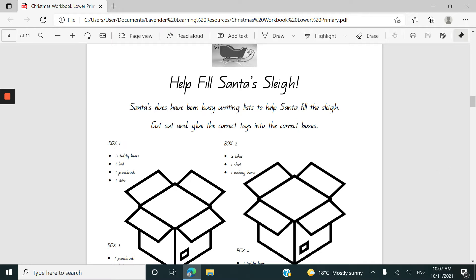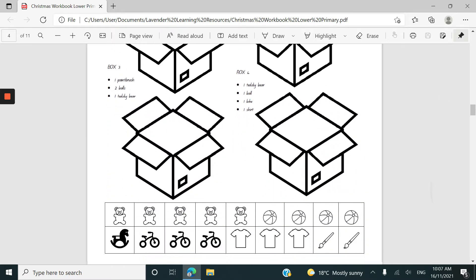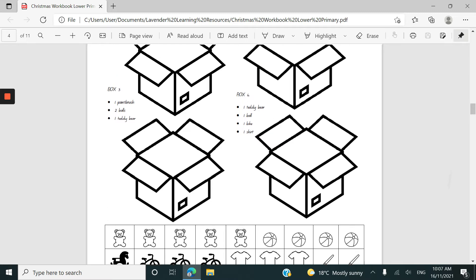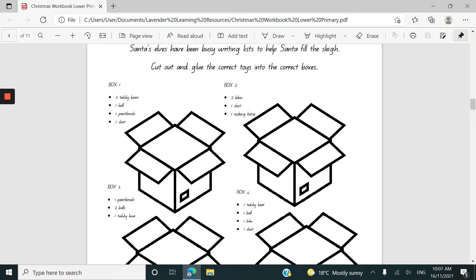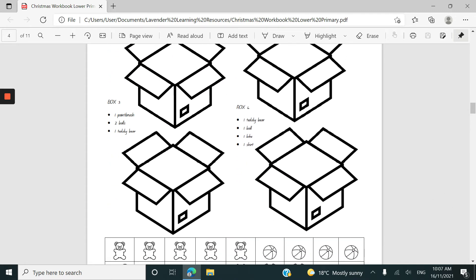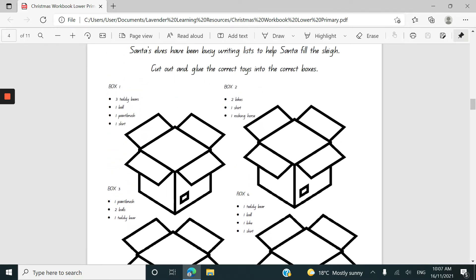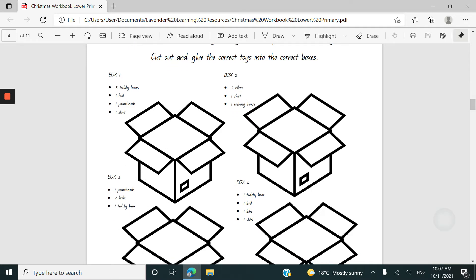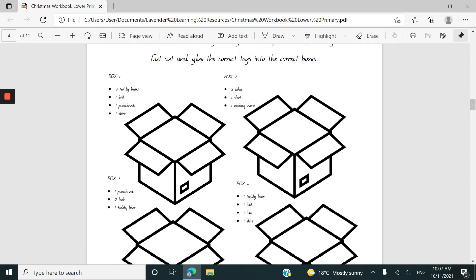Helping to fill Santa's sleigh here, this activity has got some items at the bottom of the page that can be cut out and then there's some instructions on each box so the child can cut a teddy bear out and then glue a teddy bear into the box up here. So it's a cut and paste activity as well as following some instructions.